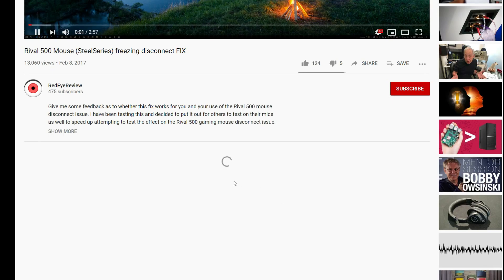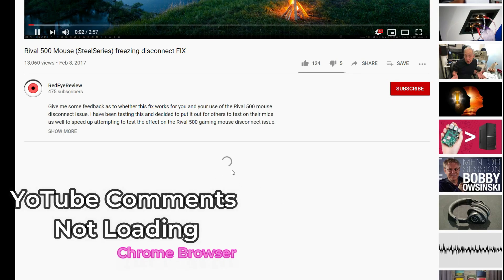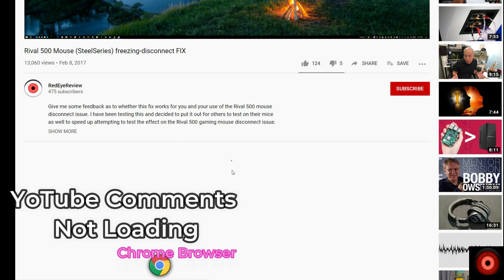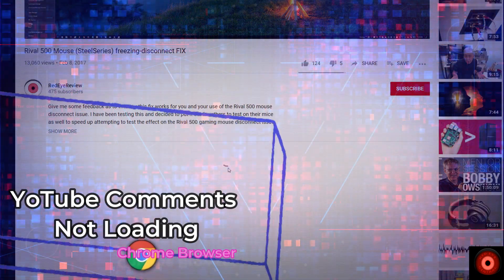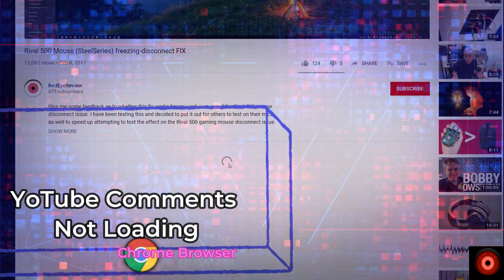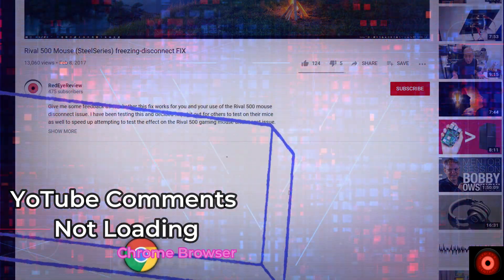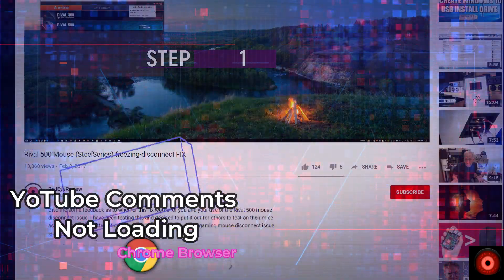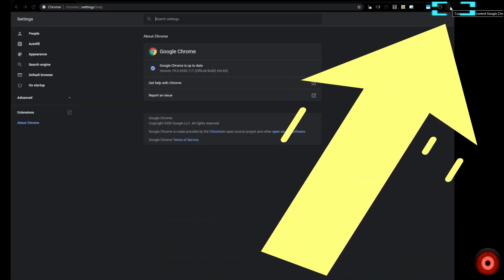You open Chrome browser and you're watching a YouTube video. You decide to scroll down and check out the comments, but they're not loading. You just see the progress wheel rotating around. So what we're going to do is